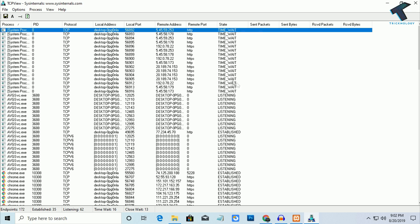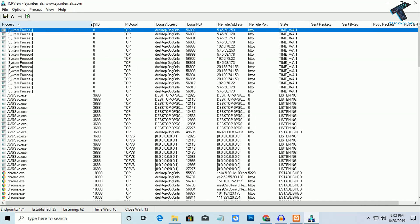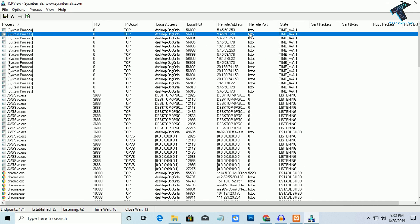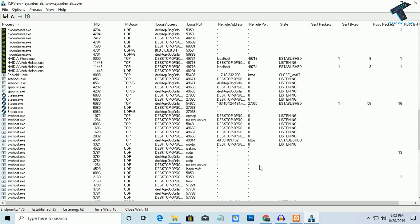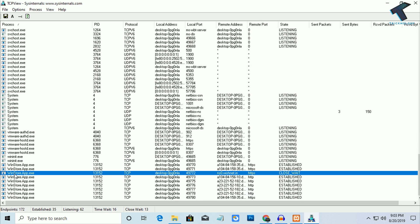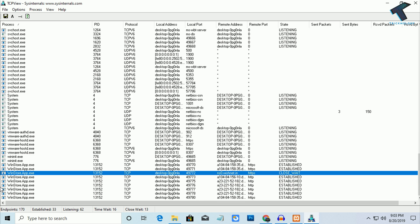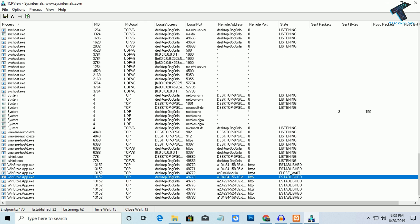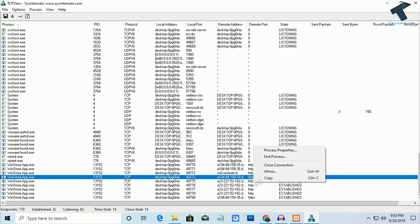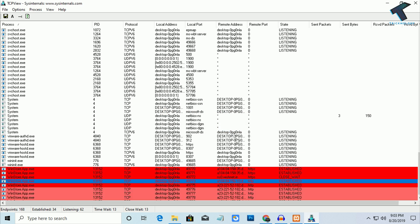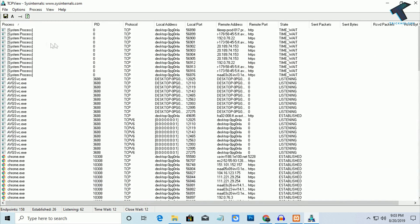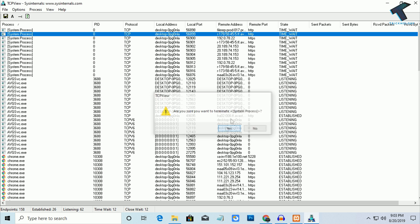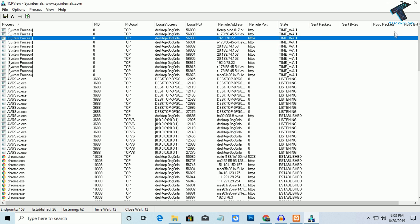Now find the HTTP port and HTTPS port that are running. As you can see, a system process is running HTTP and another is running HTTPS — port number 80. The WinStore app is also using this port. Directly click on the app using the HTTP port, right-click on it, and click End Process, then Yes.